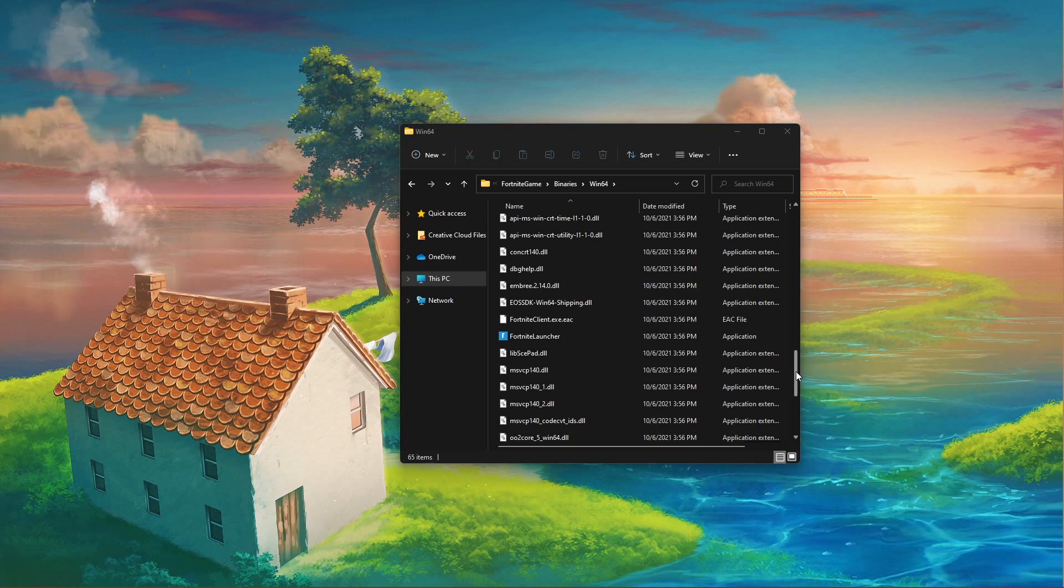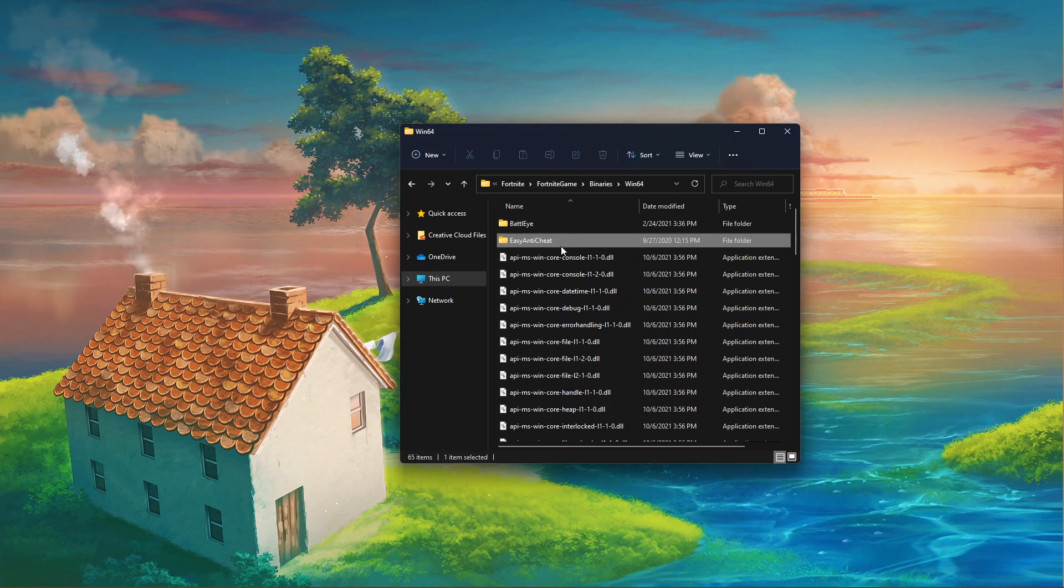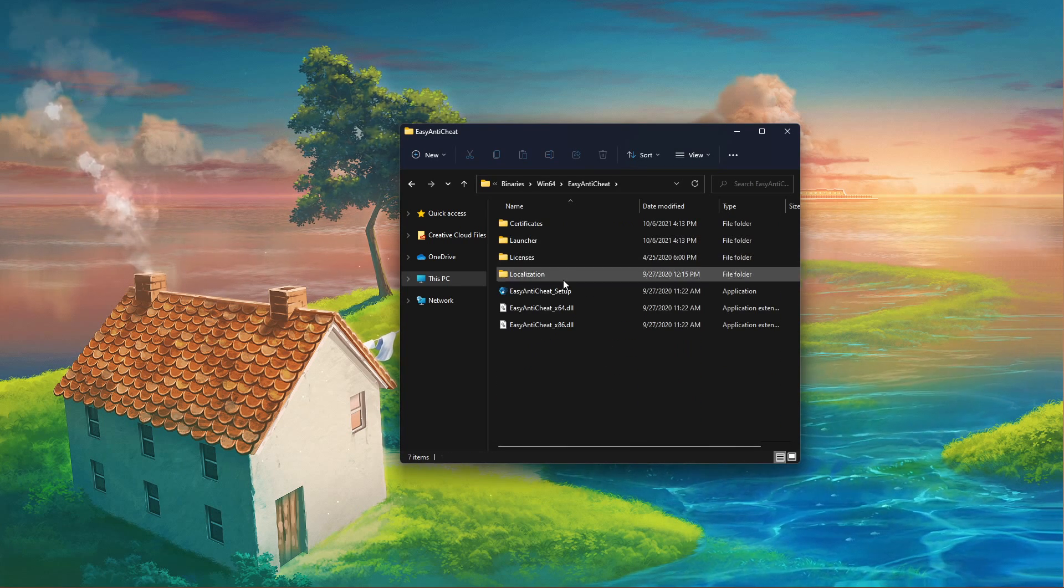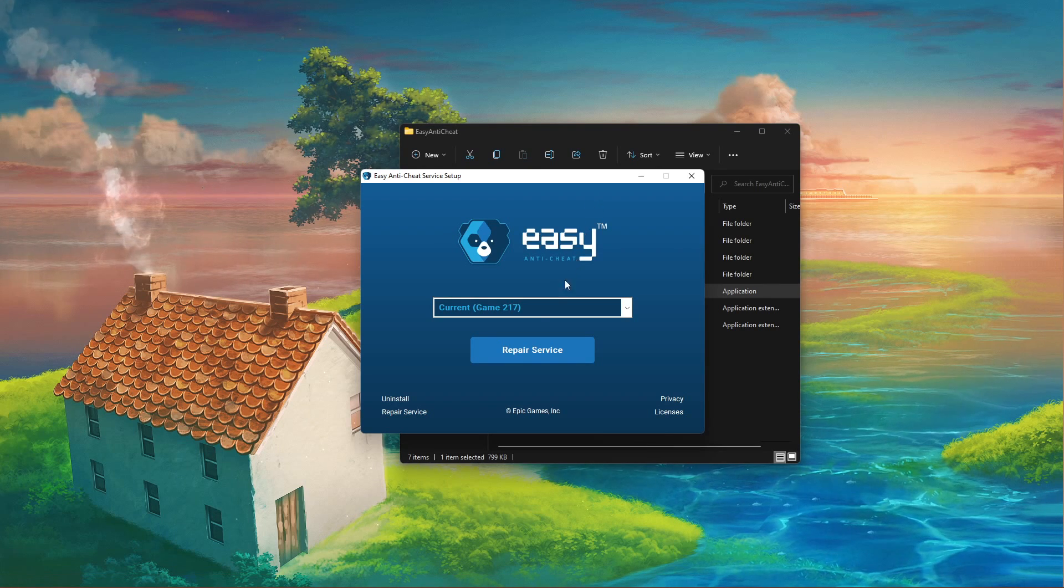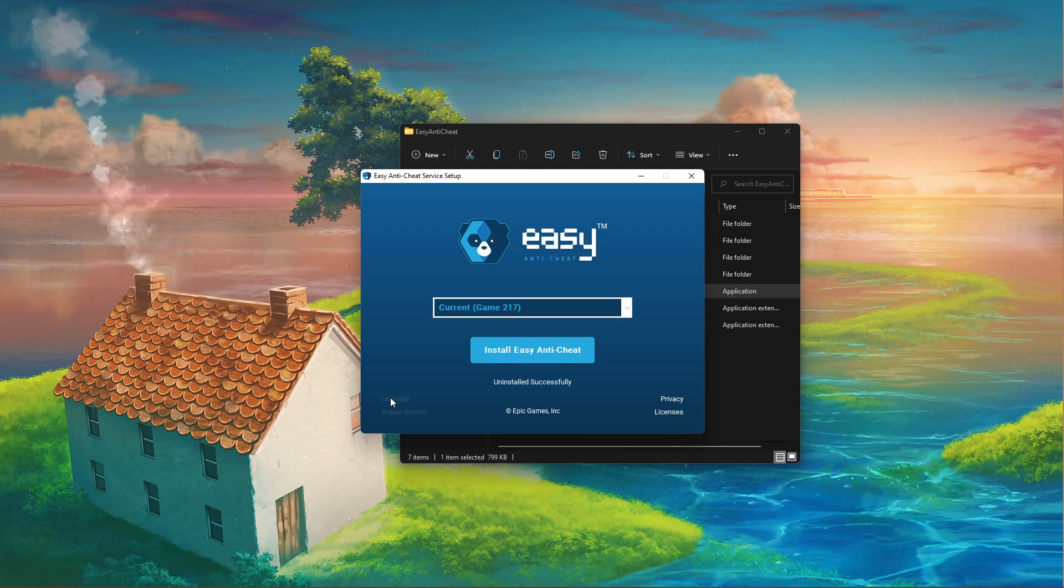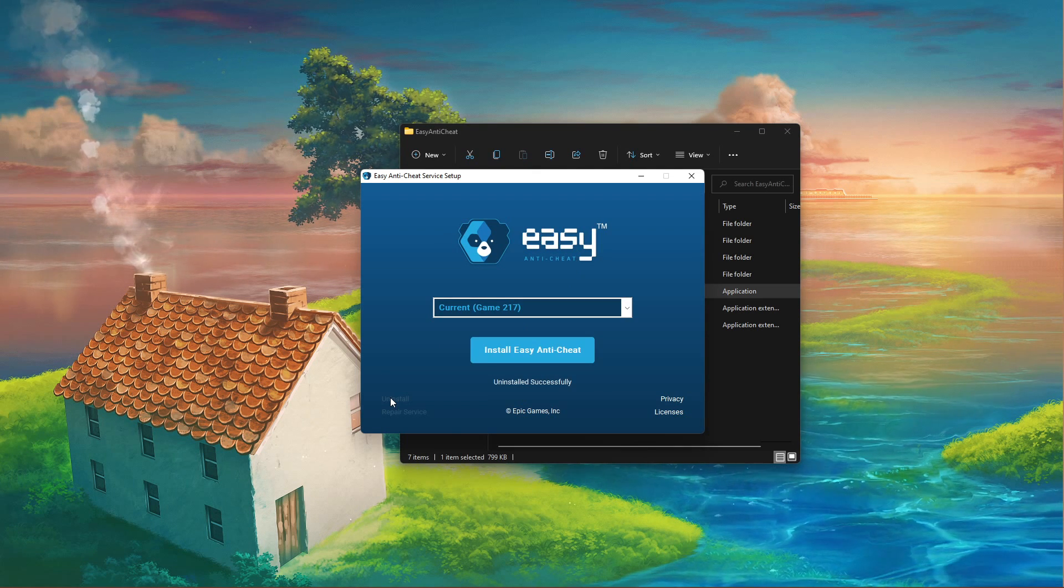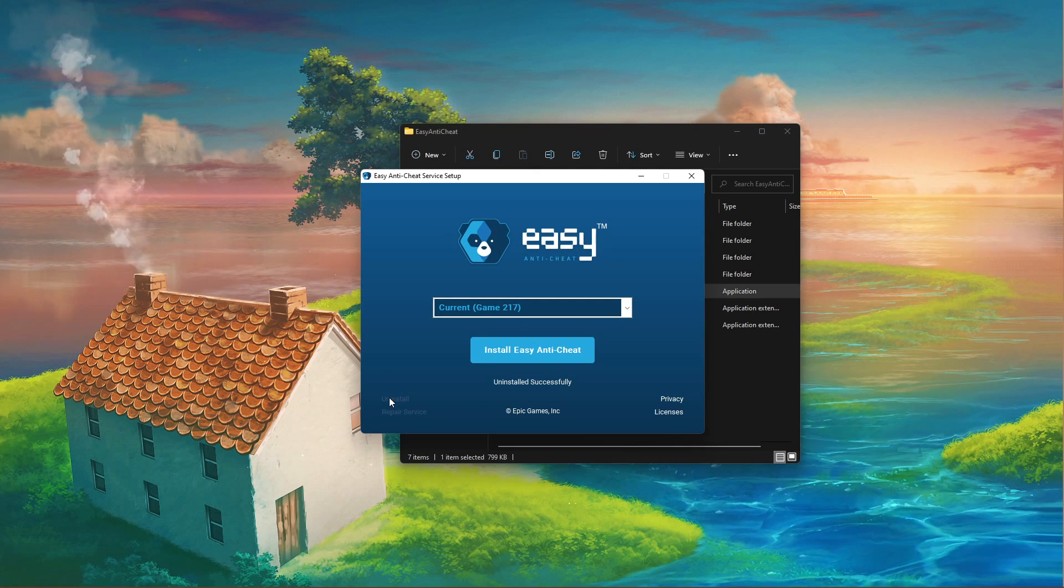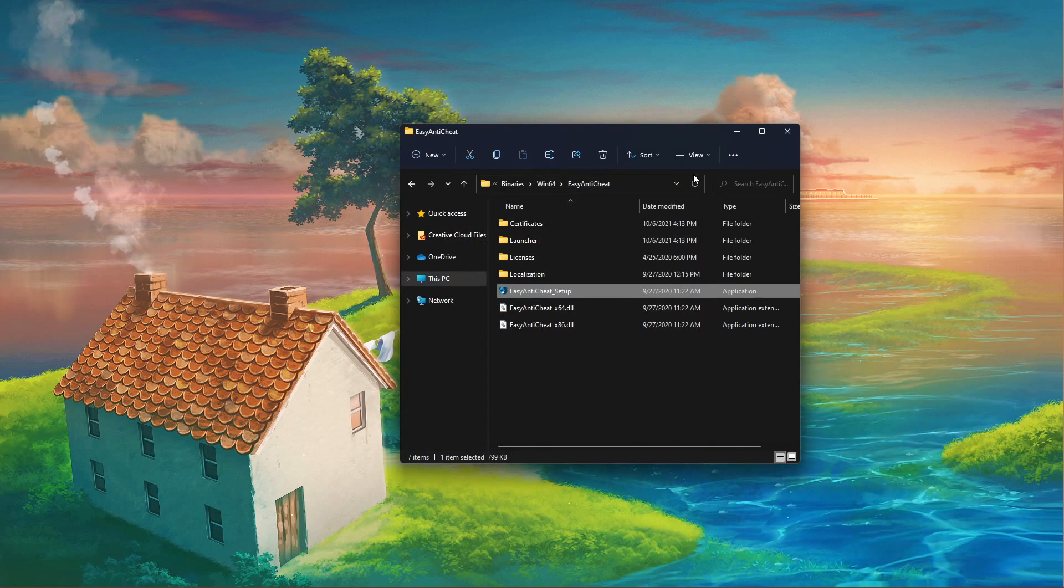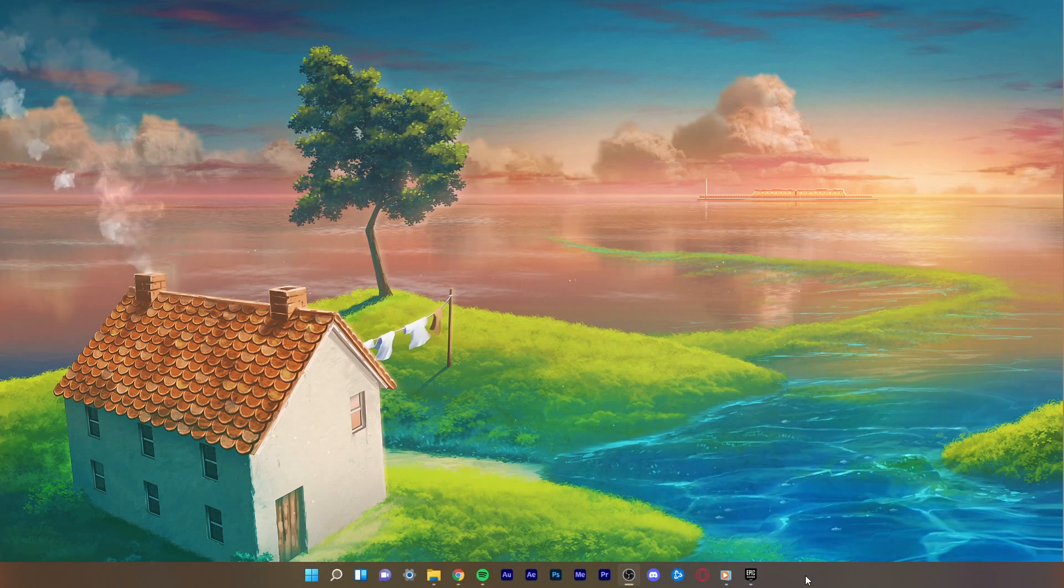When this is done, open up your Easy Anti-Cheat folder and double-click the Easy Anti-Cheat Setup application. Select to uninstall the Easy Anti-Cheat app, which will take a few seconds to complete. You can then close this window and your File Explorer.